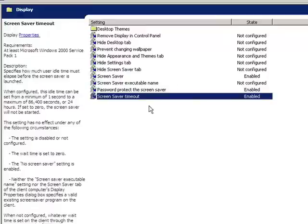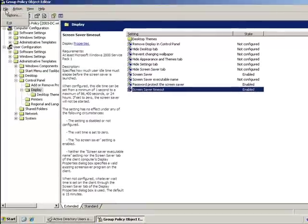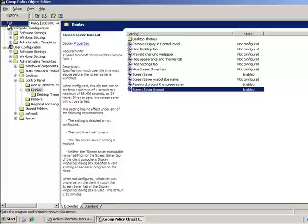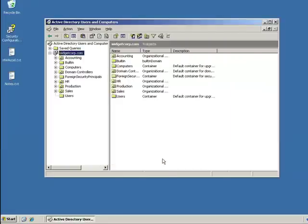Once those three are configured, I'm going to close the Group Policy Object Editor and click OK.